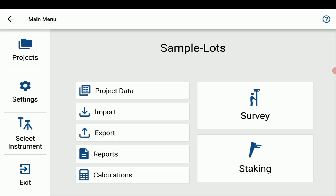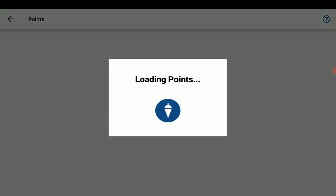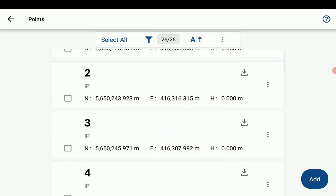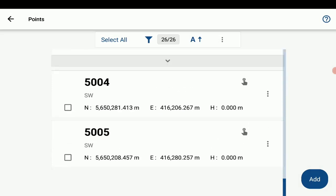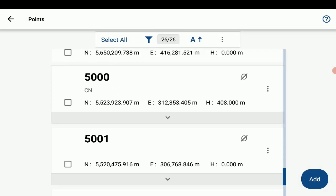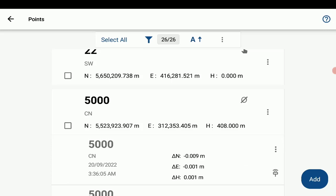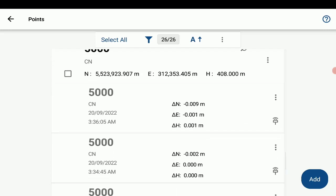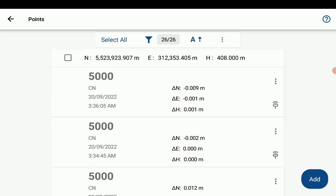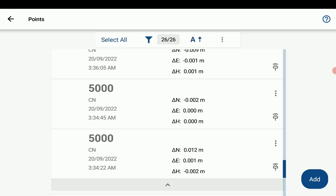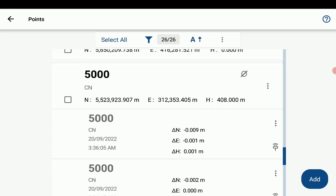And if I just enter back into my project data, and into my points, if I just scroll down, you'll see point 5000. And you'll notice that it does have an averaged icon there just to differentiate the point. And if we just hit this drop down toggle, you can also review the child points that were used to compute the average point.